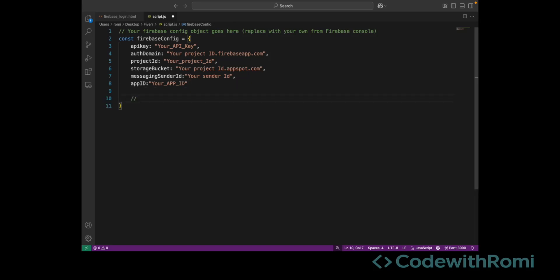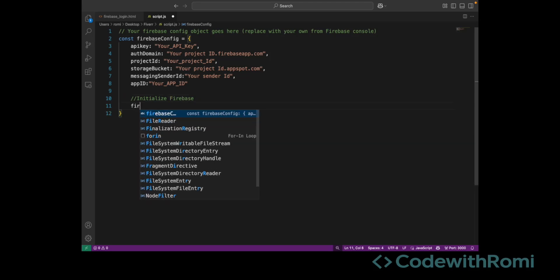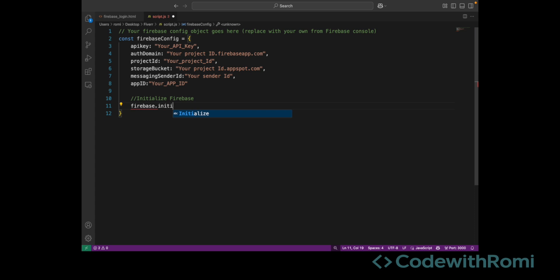So initially within this file, we configure Firebase and initialize Firebase — this connects our front end to Firebase using the configuration values that we have. We then create a reference to the Firebase Authentication Service. This also captures the form and all the DOM elements, so we grab the form and message elements from the HTML using their IDs.